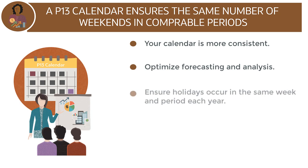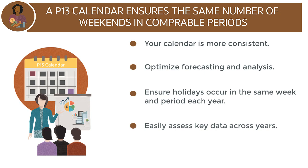You can ensure holidays occur in the same week and period each year, easily assess key data across years, such as profit and loss statements reflecting 28 days of sale and an equal 28 days of payroll,